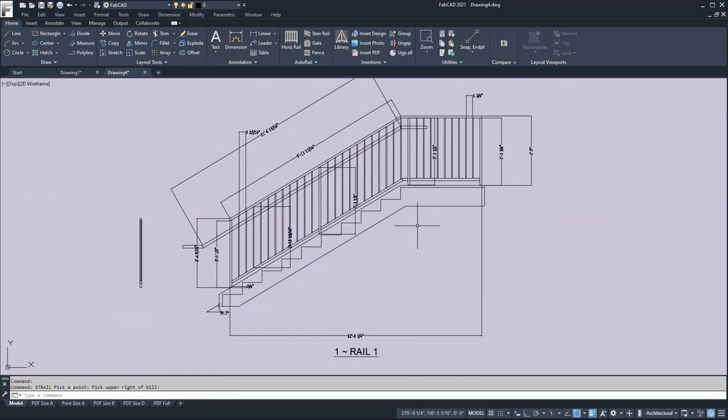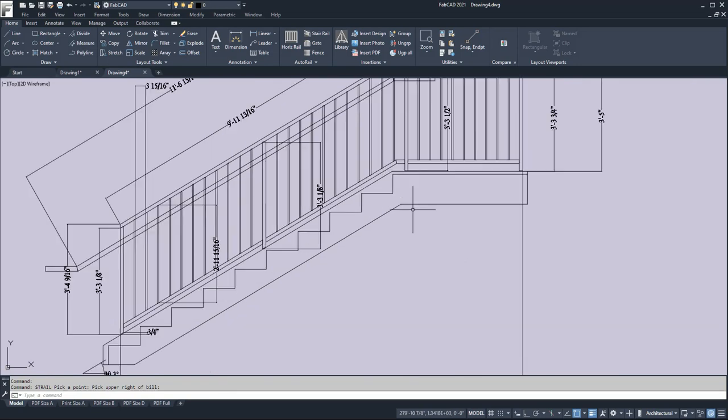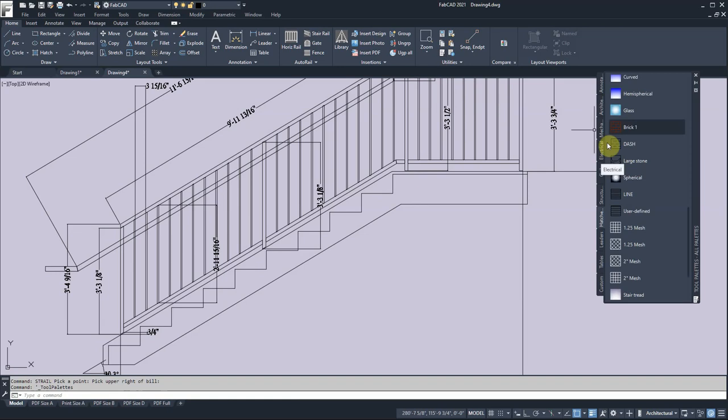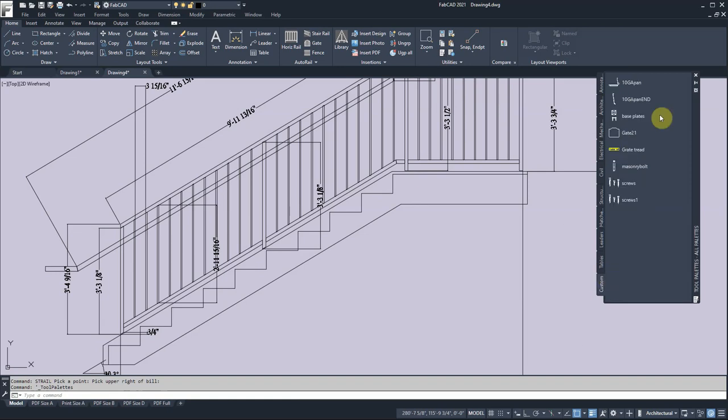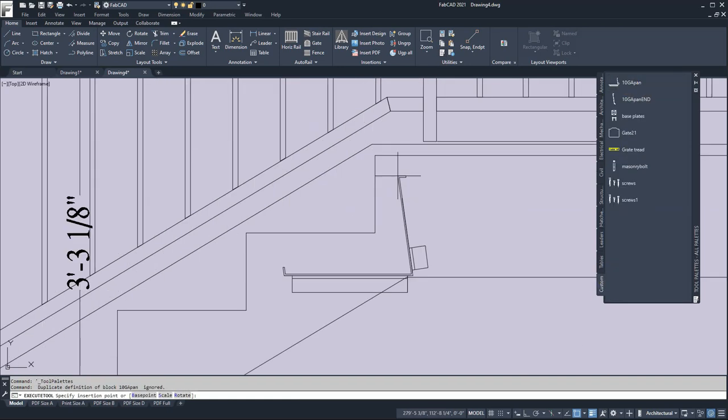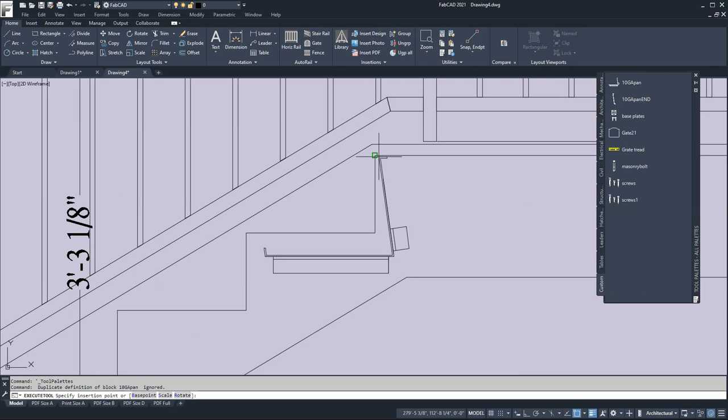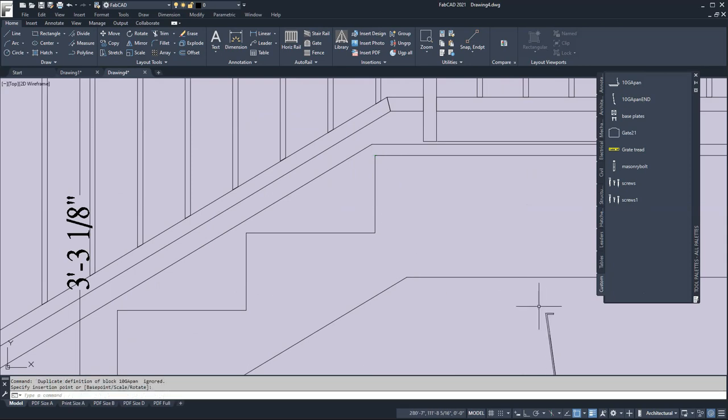All you would need to do is finish detailing the stringer and then add your step tread. So there's a couple ways of doing that obviously. We do have here a pan stair that would need some modification but you can start with that and bring that in.